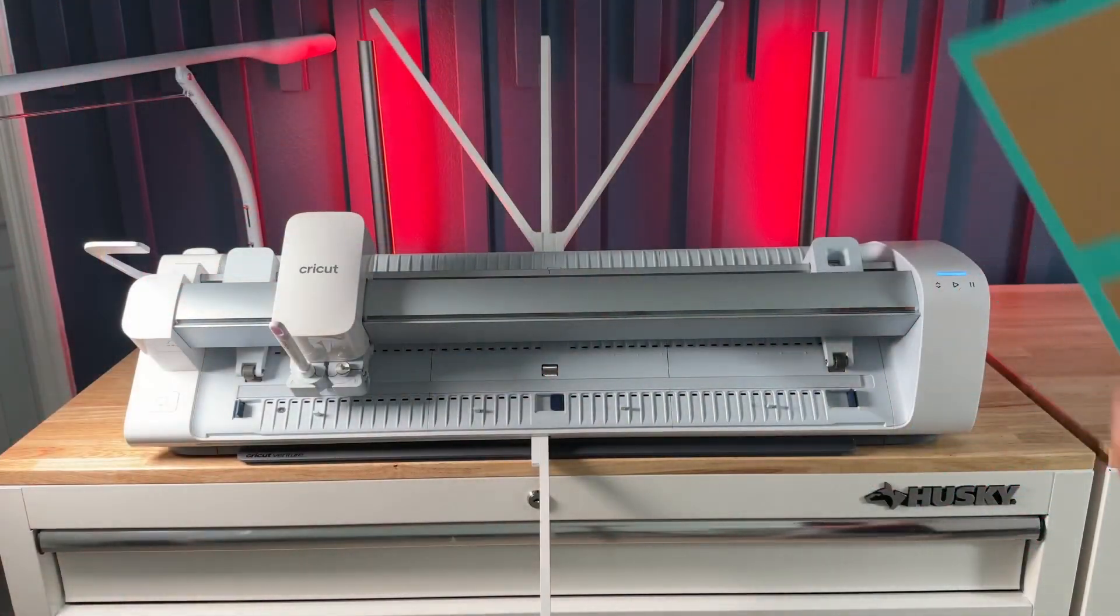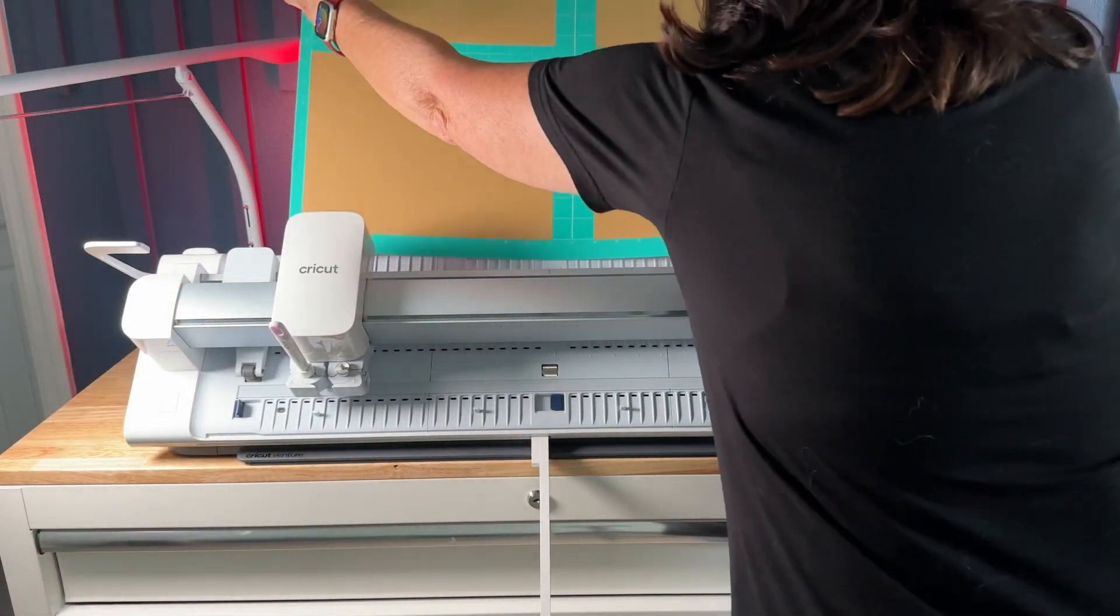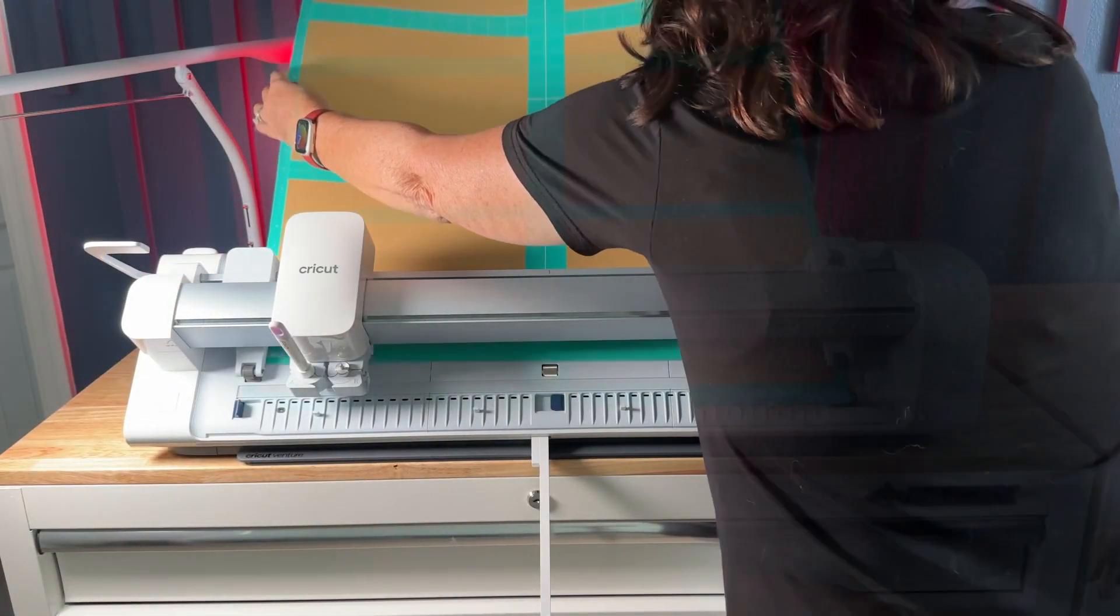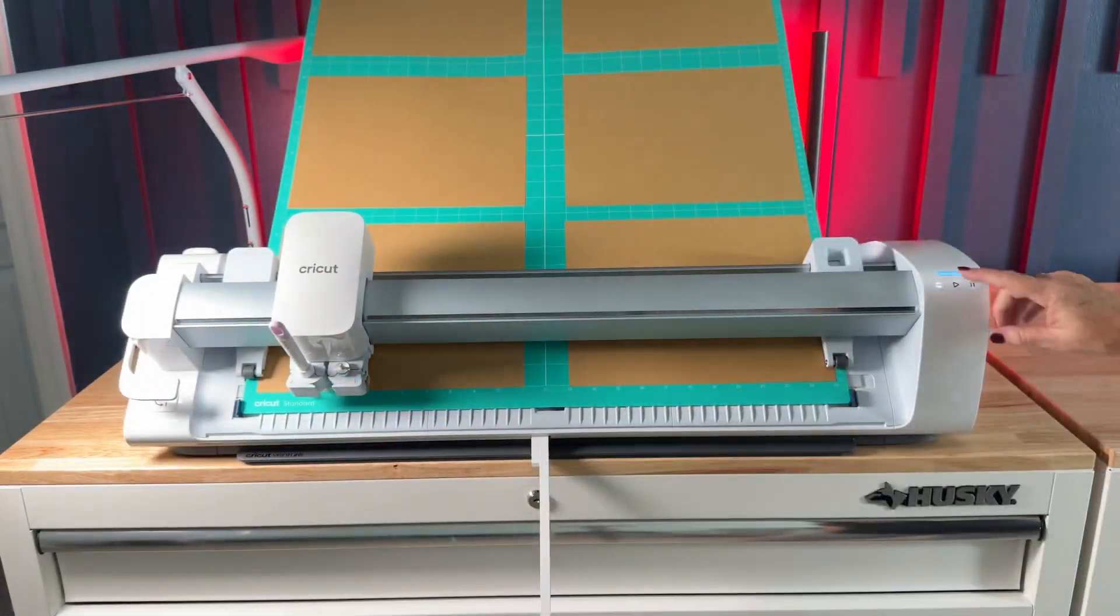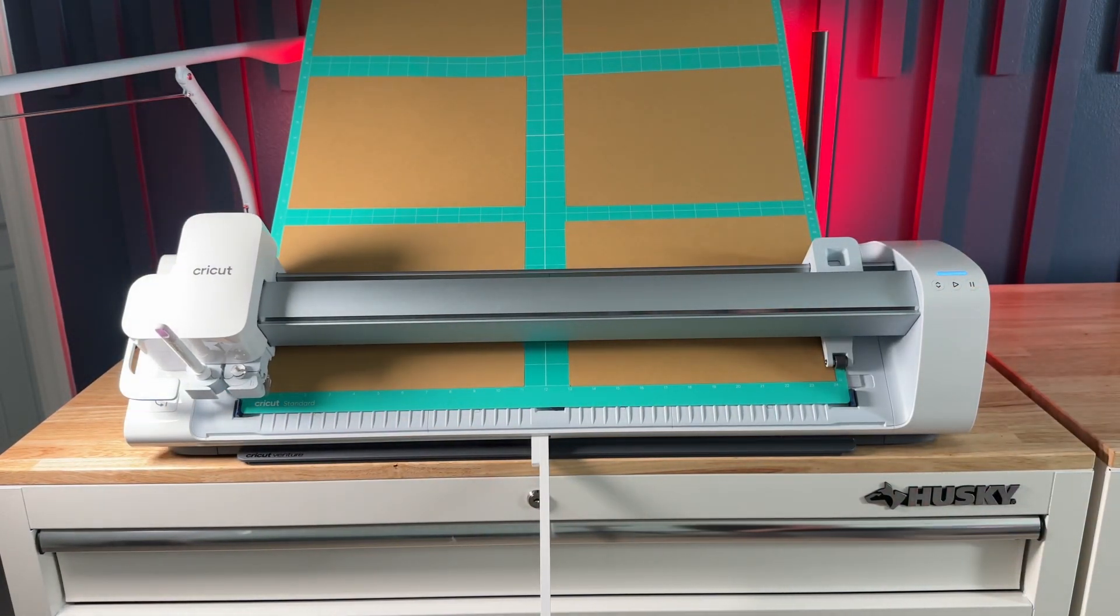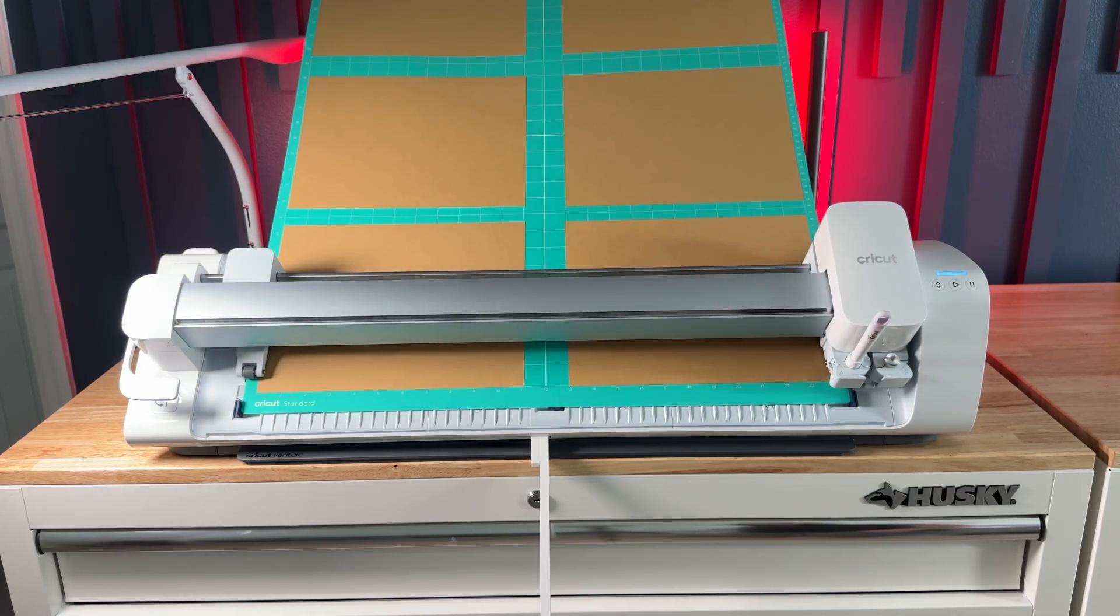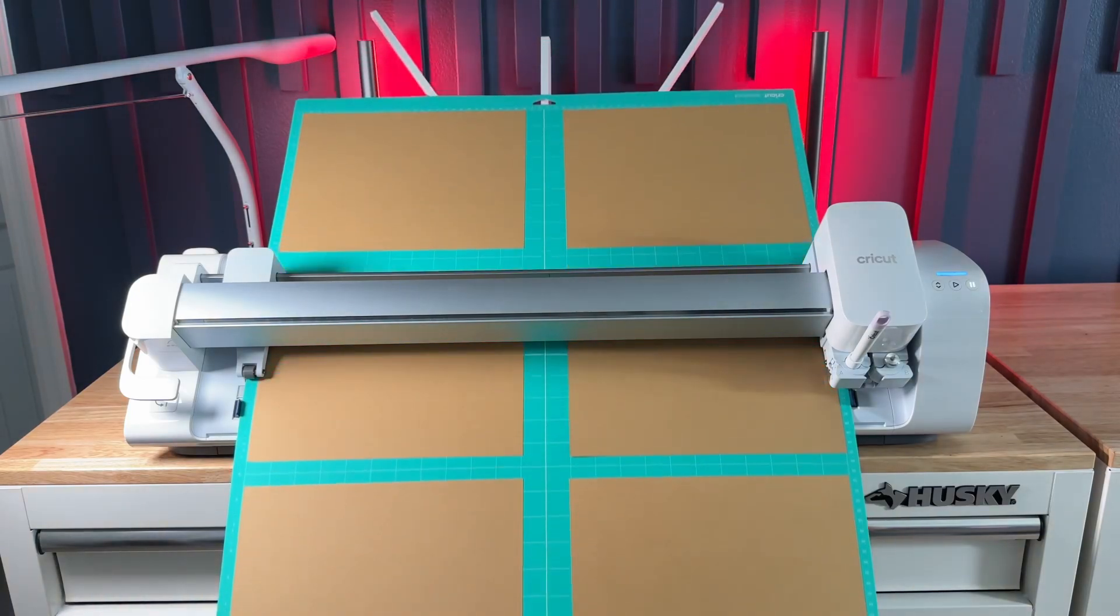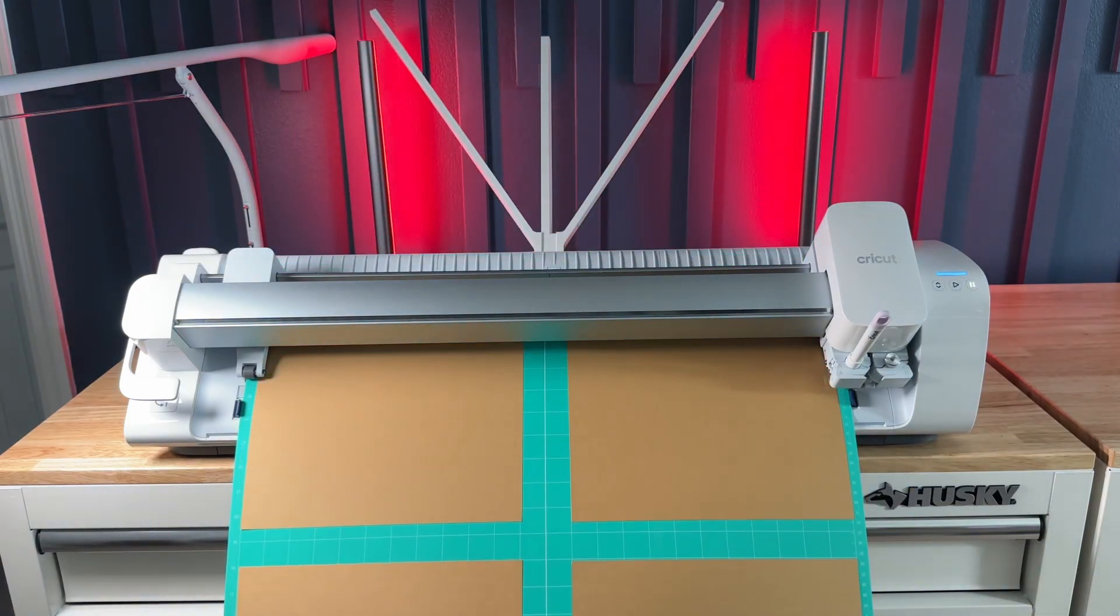Now I'm ready to make my boxes. So with my mat reinserted I'm lowering the lever on the left of the machine then pushing the mat load unload button on the right. It scanned the mat to verify it has the material needed for this project and then I hit the go button to start the cutting process. The Cricut Venture was a big time saver for this project for a couple of reasons.